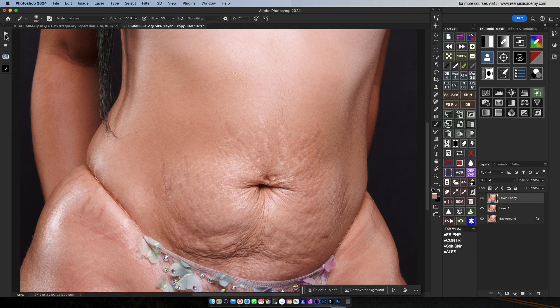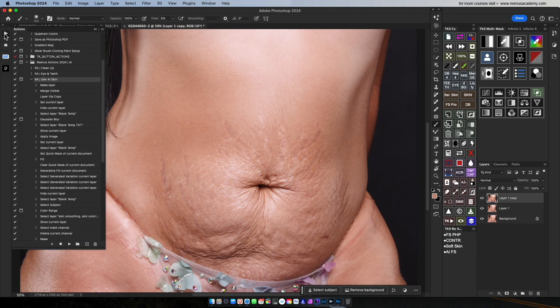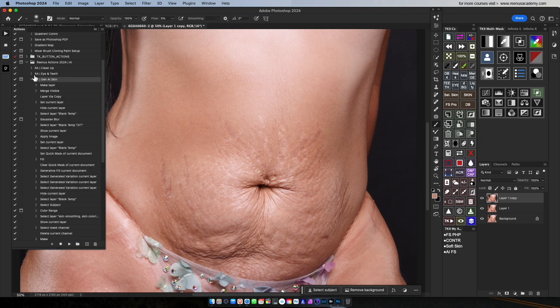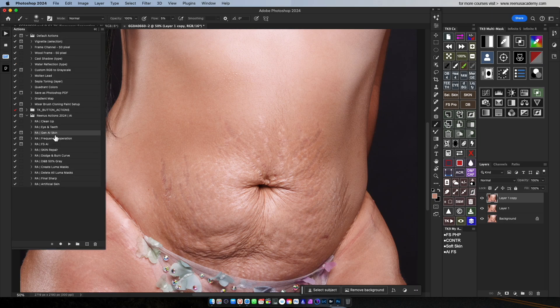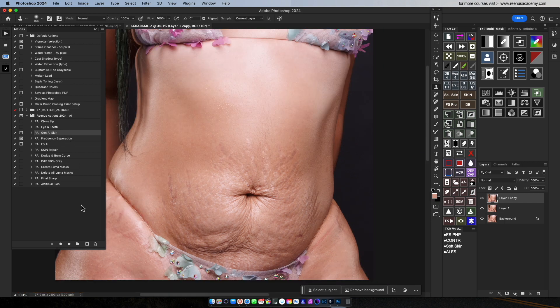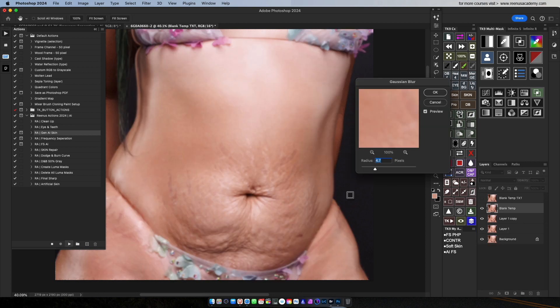Let's do this. In the past, we created a Gen AI. It's a frequency separation method. I'm going to do this — I'm going to do frequency separation.